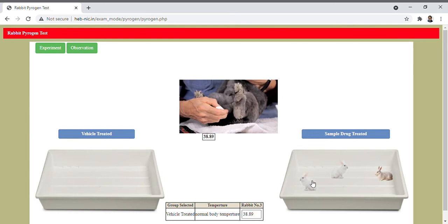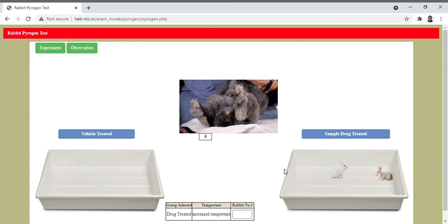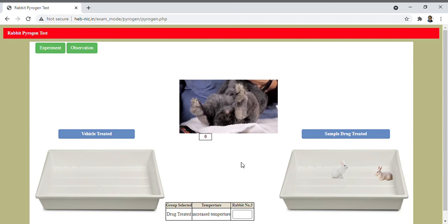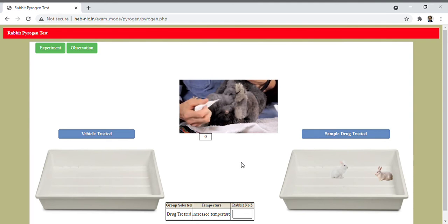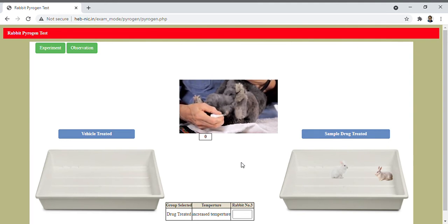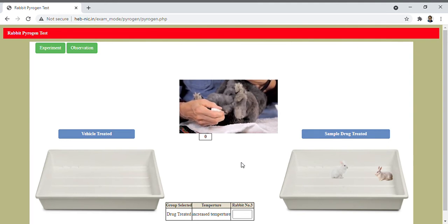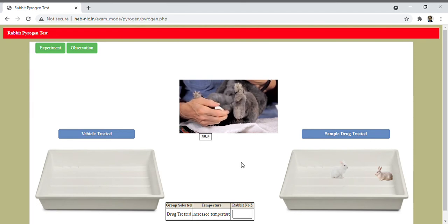Take the first rabbit and record the temperature with the thermometer, and it is 39.5.